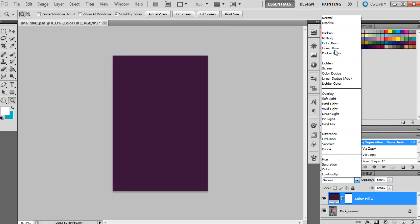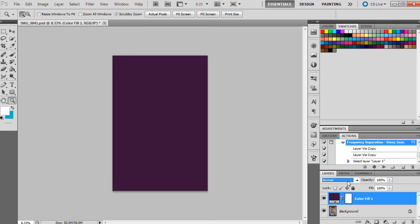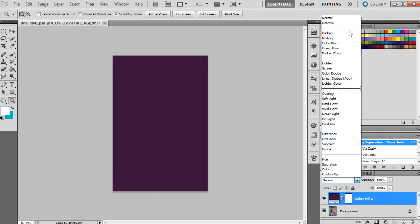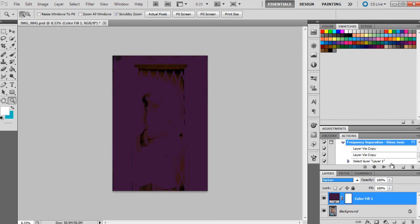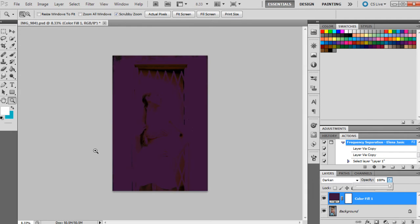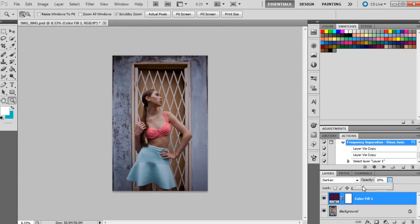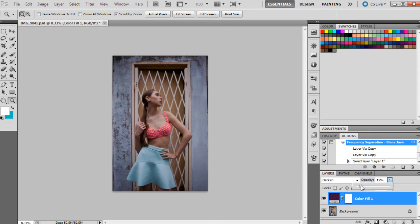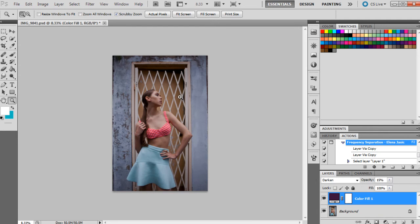But generally I tend to use these ones here because it will make it darker. I'm going to choose for this particular adjustment layer, I'm going to choose darken. And also it's always good to make the opacity a lot lighter because otherwise you don't want something like that just over your photograph. So we're going to make it probably around 15%.